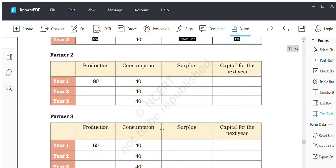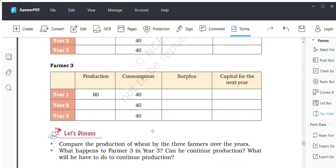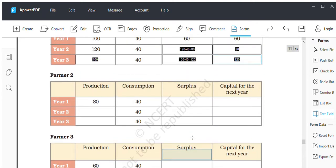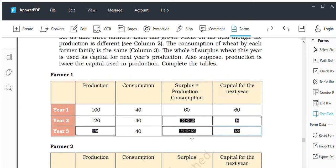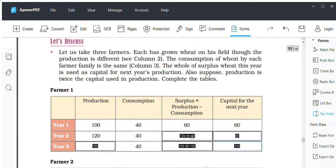The first table I have solved for you. You have to solve the second and third farmer tables, compare what happens to the production of wheat by three farmers over the years, and find out what happens to farmer three — can he continue production after the third year? This is your homework, to be submitted by 6 PM Monday on my WhatsApp number.